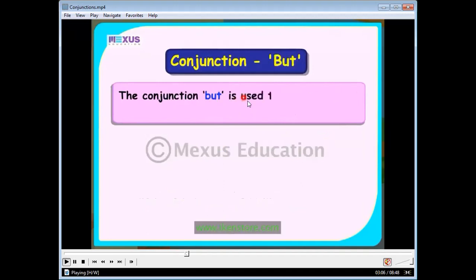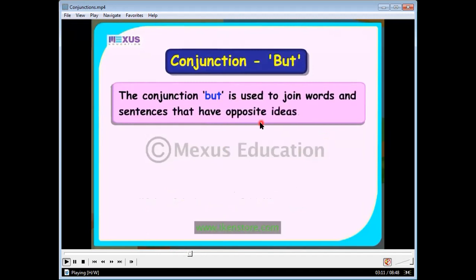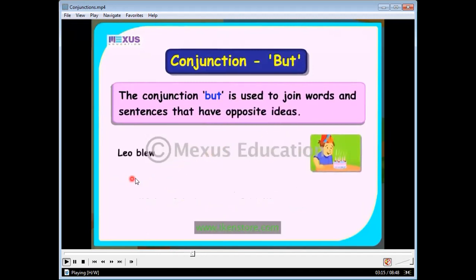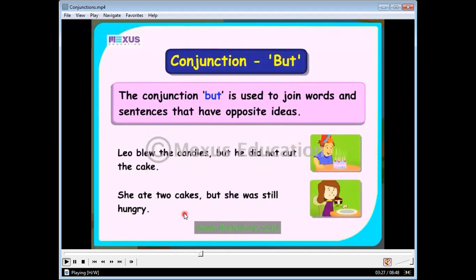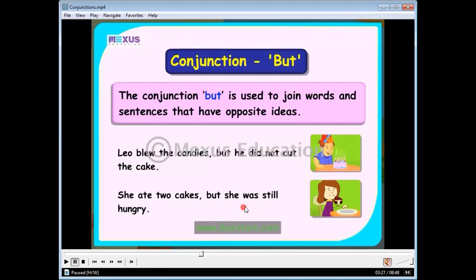We use the conjunction 'but' to join words or sentences that have opposite or different ideas. Here you can see the example: 'She ate two cakes but she was still hungry.' These are two opposite ideas — she ate two cakes, but the opposite thing is that she was still hungry. For opposite ideas, we use the conjunction 'but.'